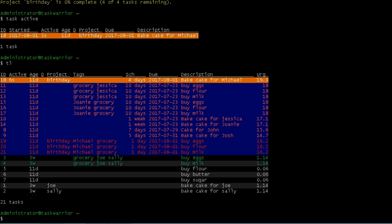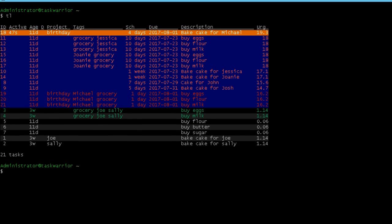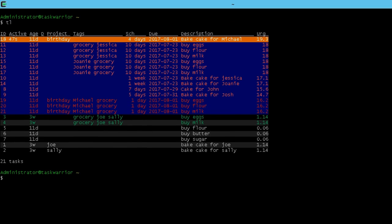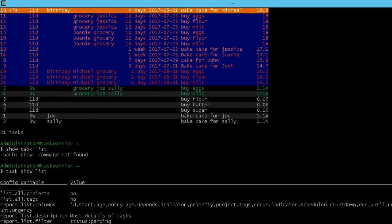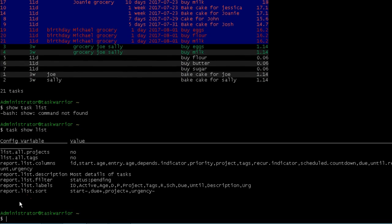If I do a task list, it's the one at the top, has a high urgency score and it's the one that I should be working on at the moment. So if I do a task list again, so remember task list is report. So if I do show task list, oh, got it backwards. If I do task show list, you can see all the default values for this particular report.